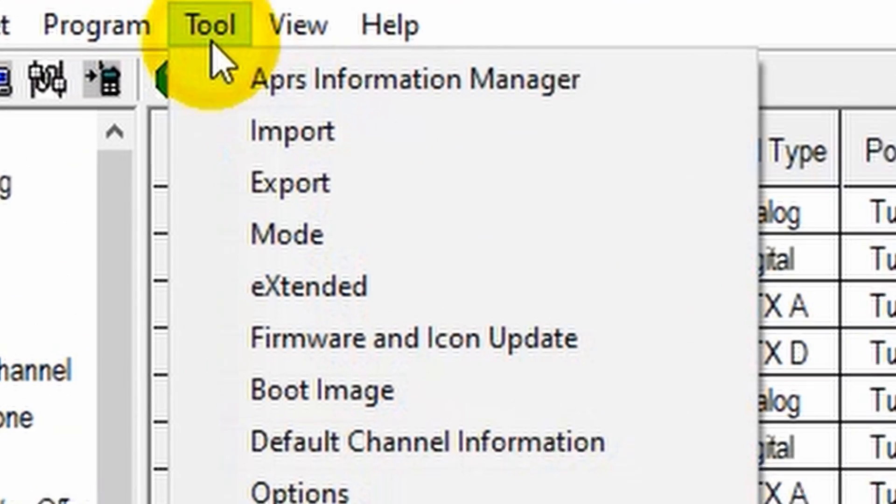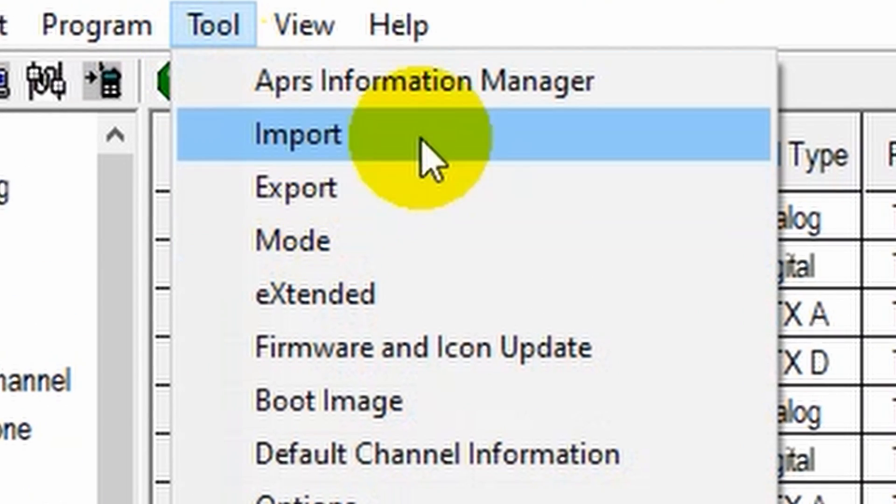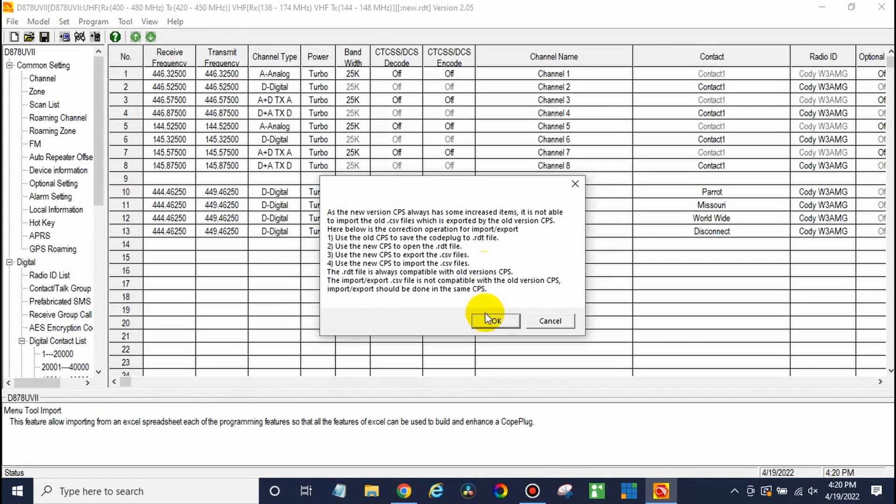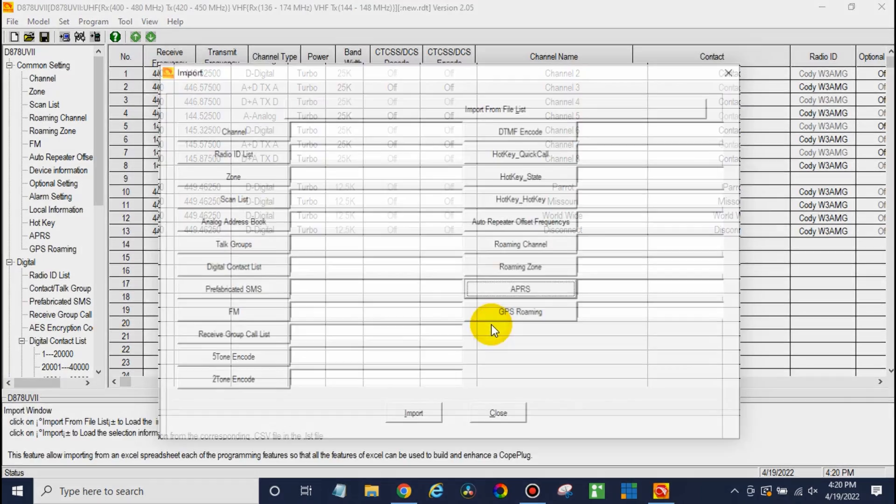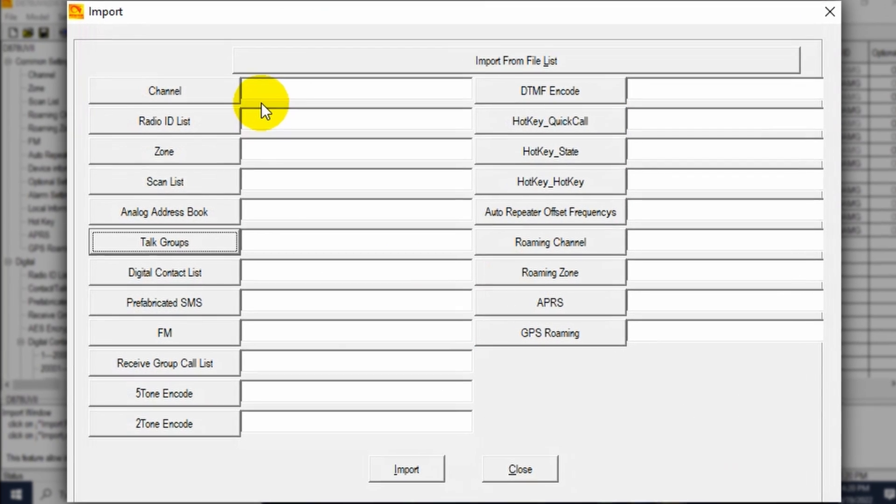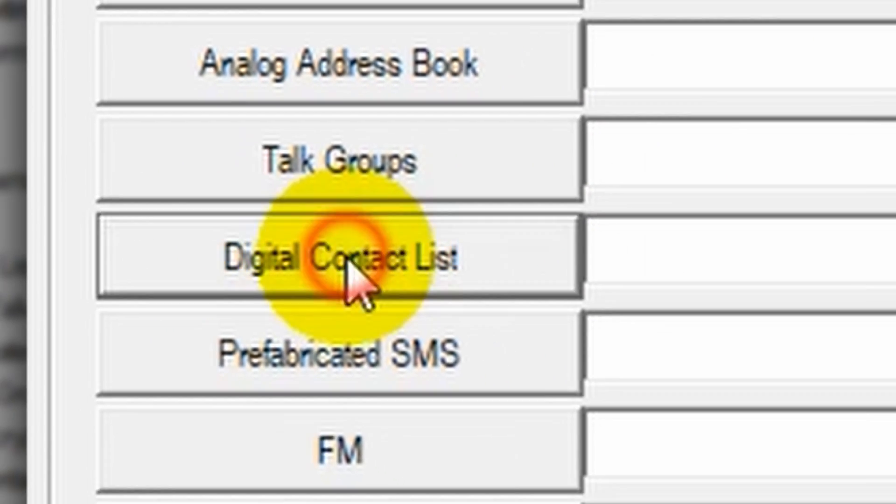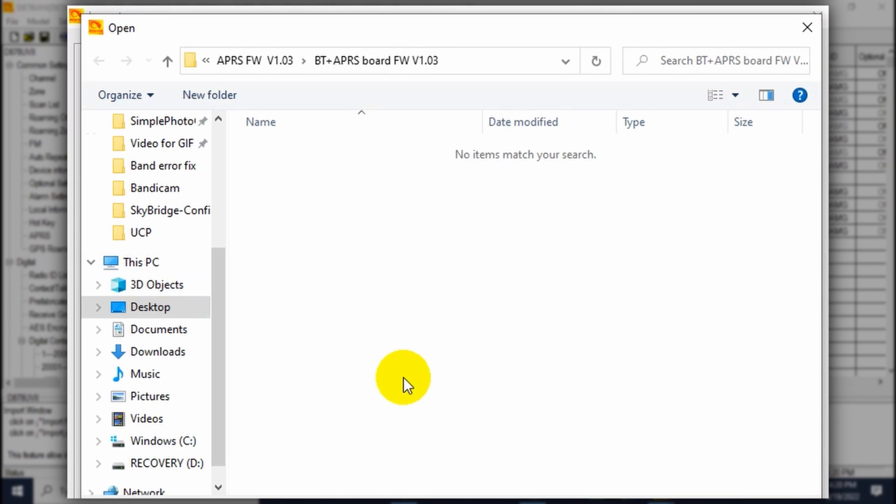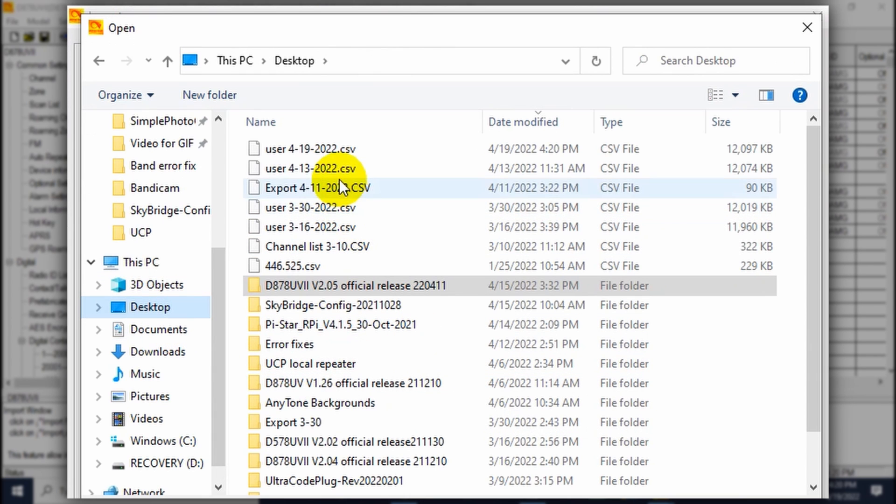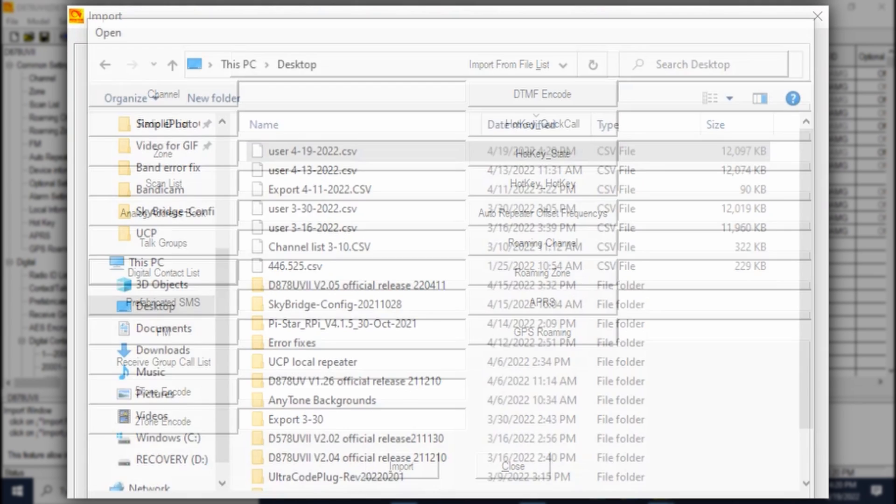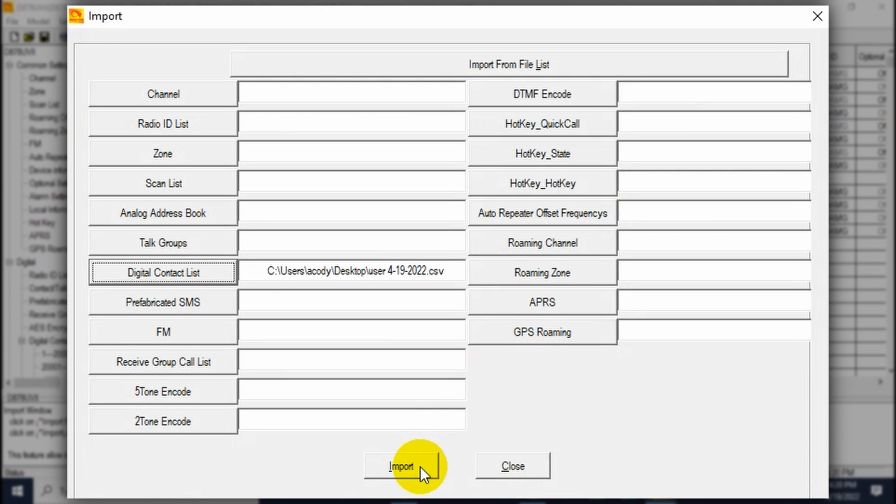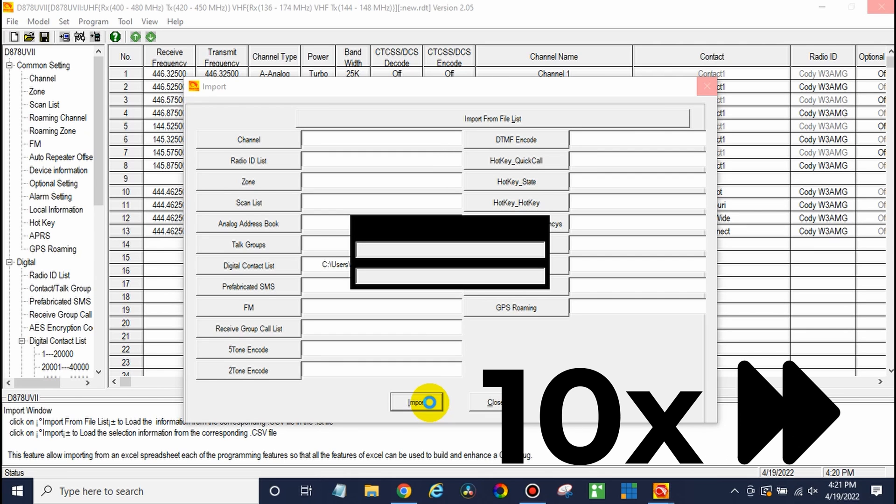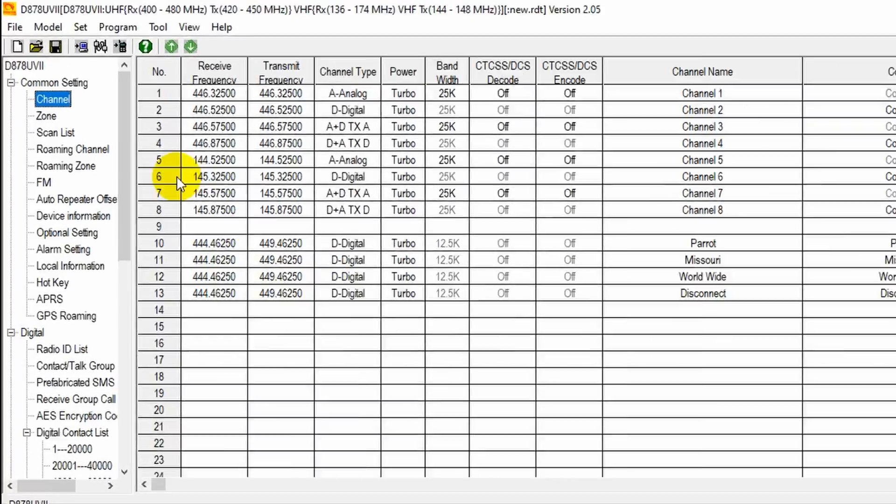And in this case, we're going to go to tool and then go to import. Click OK. And from here, we can see digital contact list. So go ahead and click on that and find the file we just downloaded. Make sure you save it somewhere you can find. There we go. Go ahead and open that up and then just click import. There we go. Import complete. So we're good to go there.